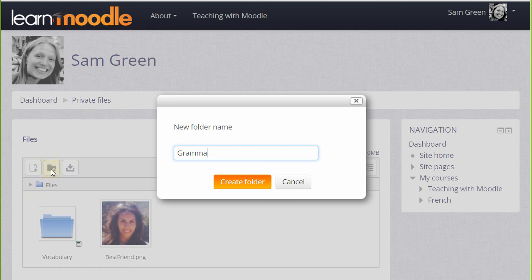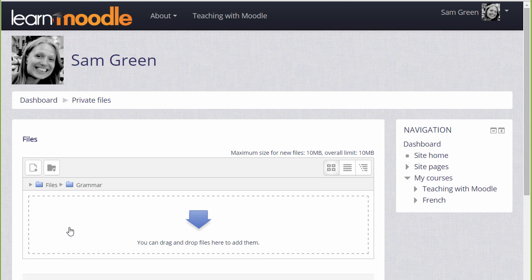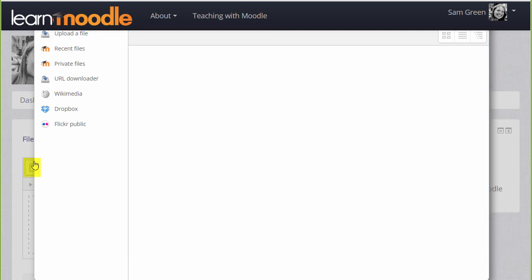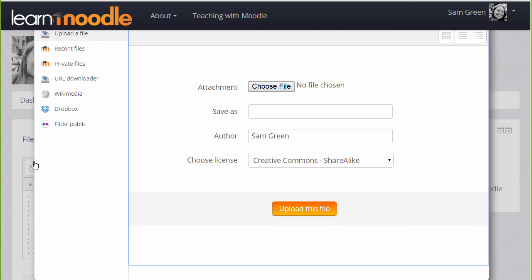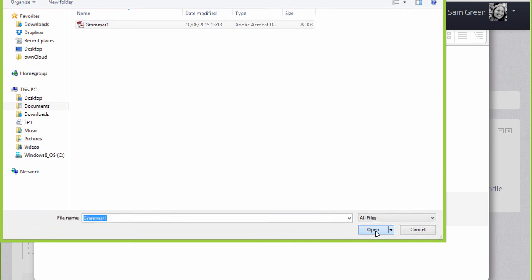Let's create a folder called grammar and then when we click to create the folder we can then click into it and upload straight into this folder. I'm going to click the add button and go to Moodle's file picker which we see in a separate video and then choose the file to add to my private files grammar folder.